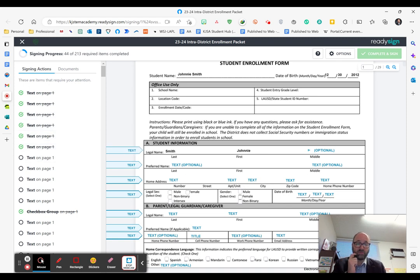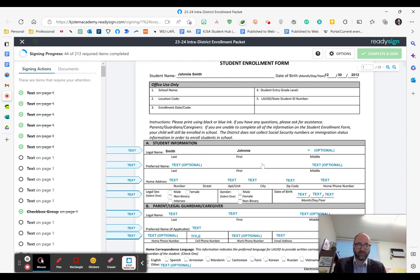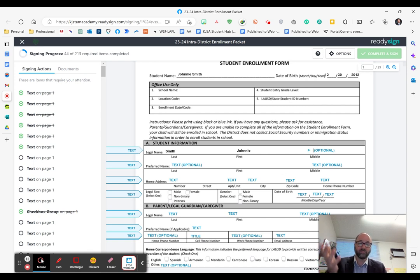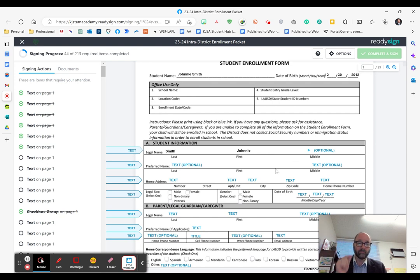One very important thing is this is a fairly long application, so you'll want to save your progress as you go. If you have to step away from your computer or find documents to upload, you won't lose your work.